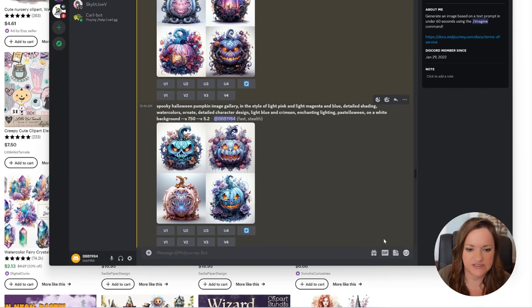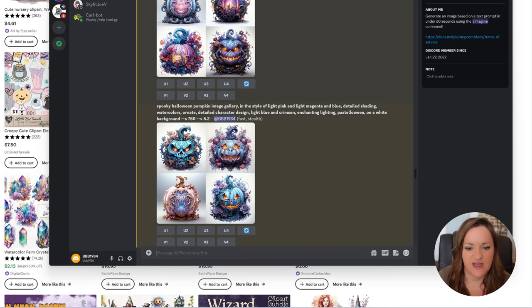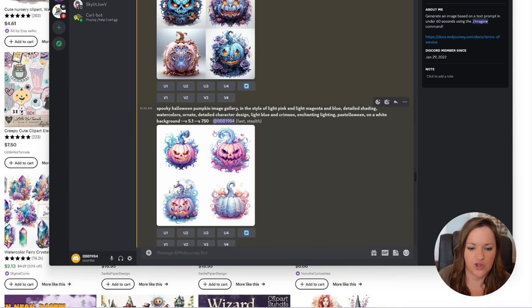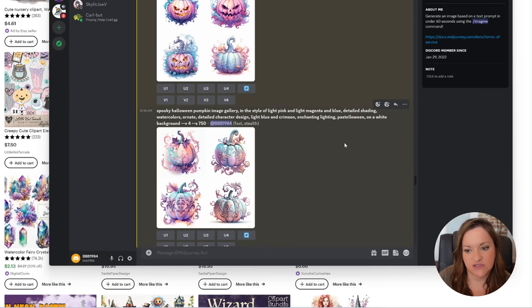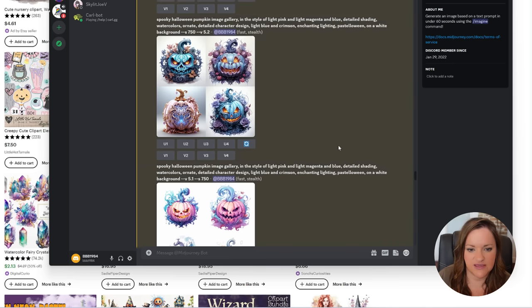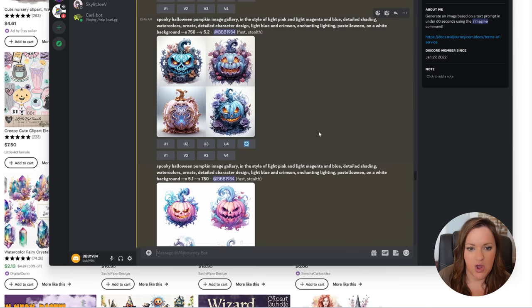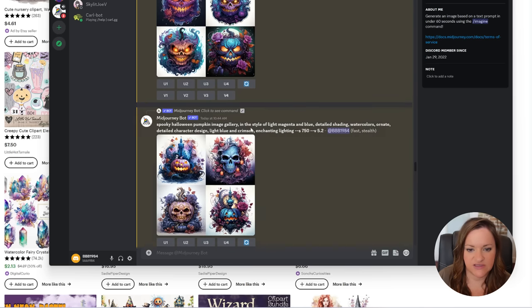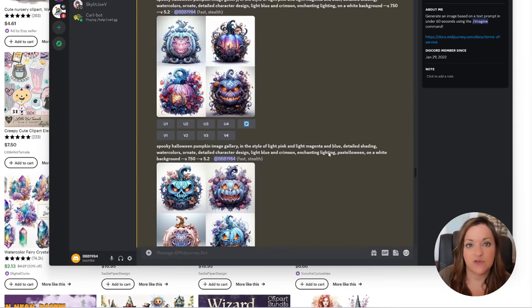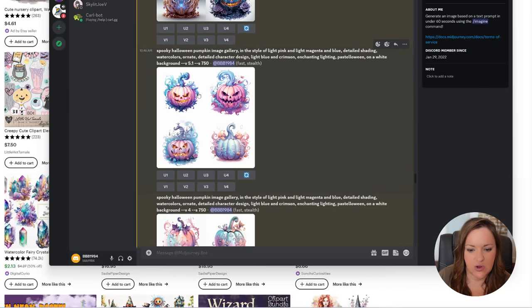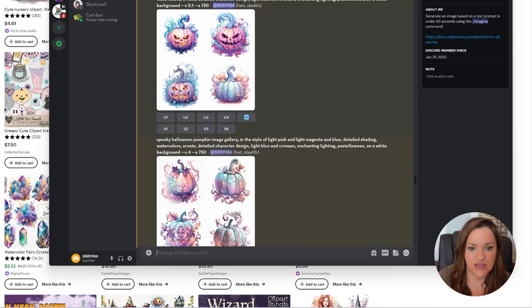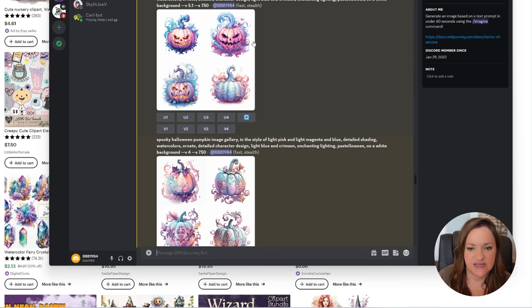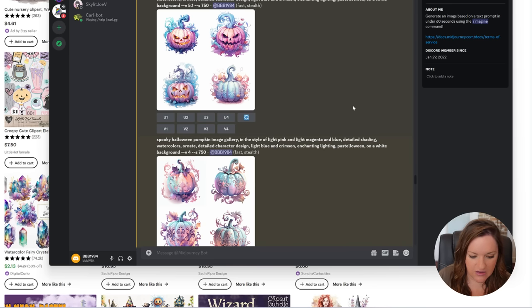When I switched from version 5.2 to version 5.1 to version 4 I got very different results. I didn't want something like this or even this style or this style. I preferred something that was more watercolory and more pastel, so the version that I ended up going with is version 5.1. Just make sure you test it out a few times with the different versions so you can see the different types of results that are out there.